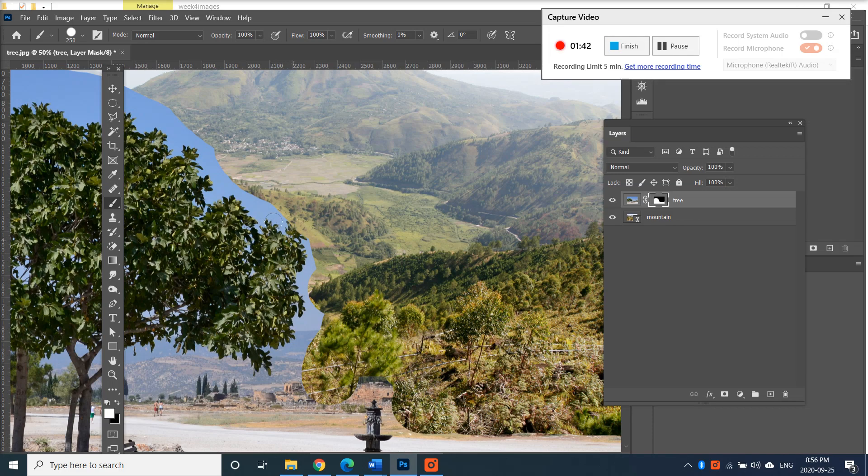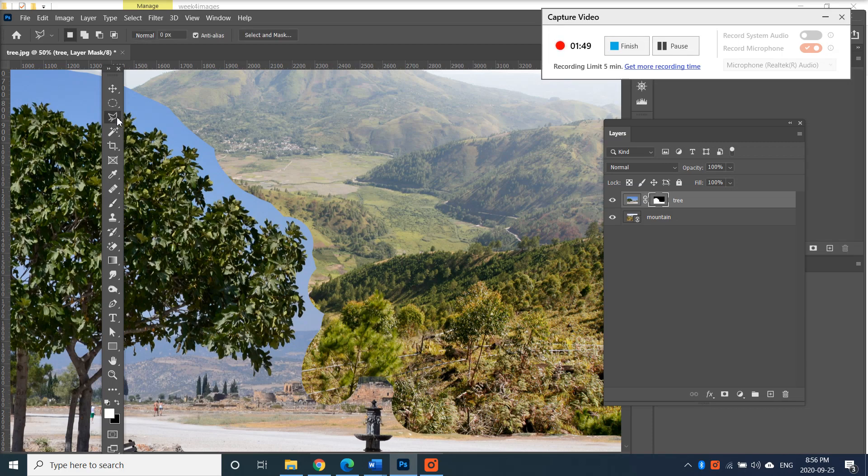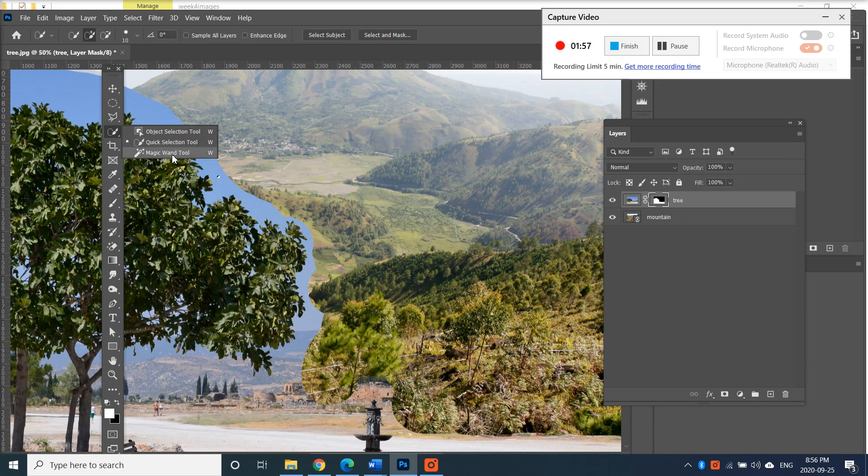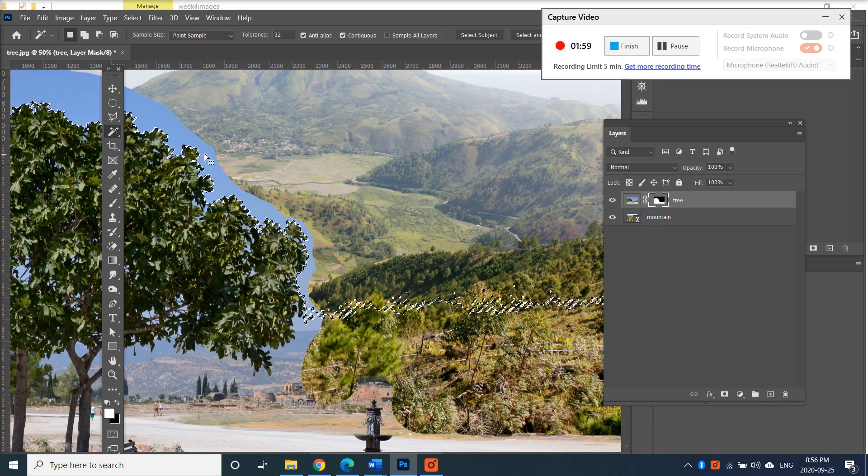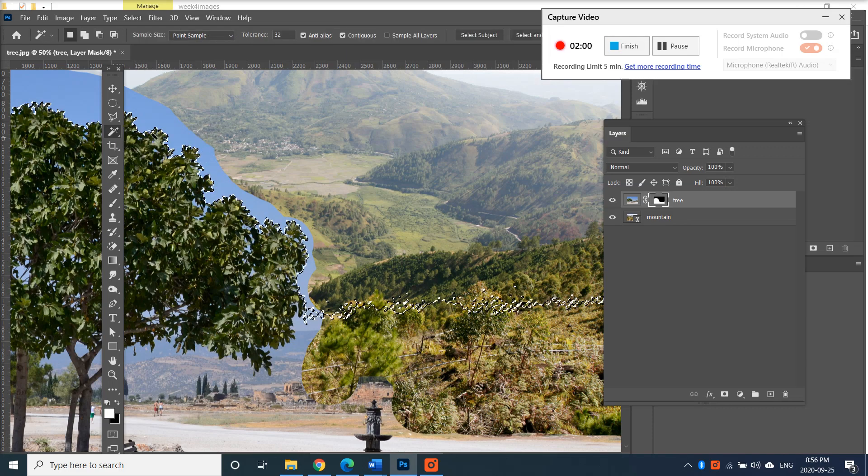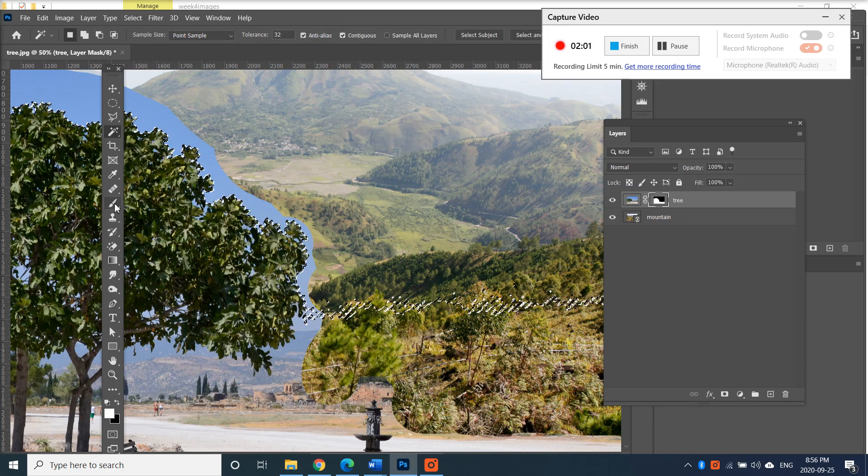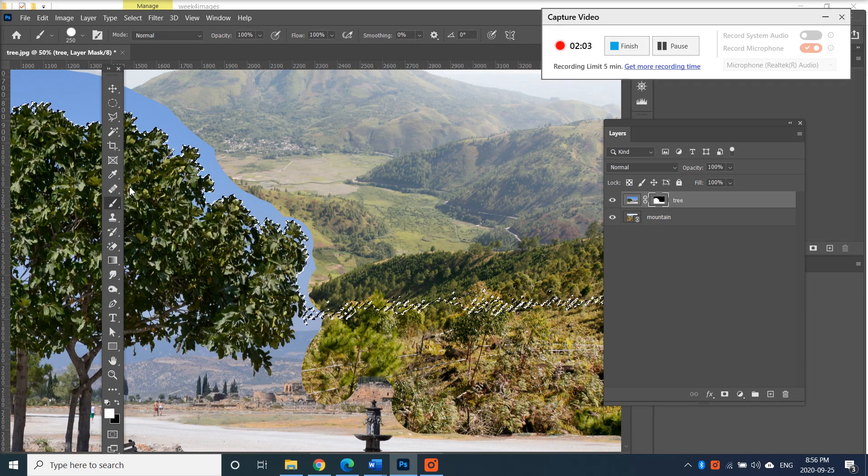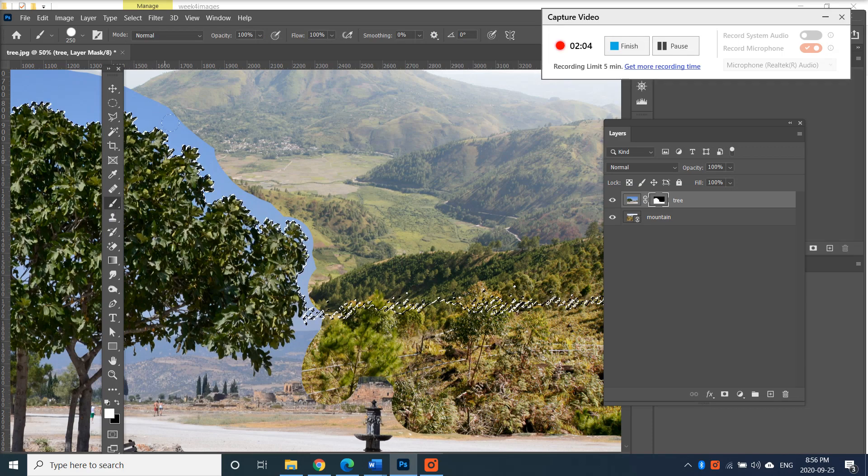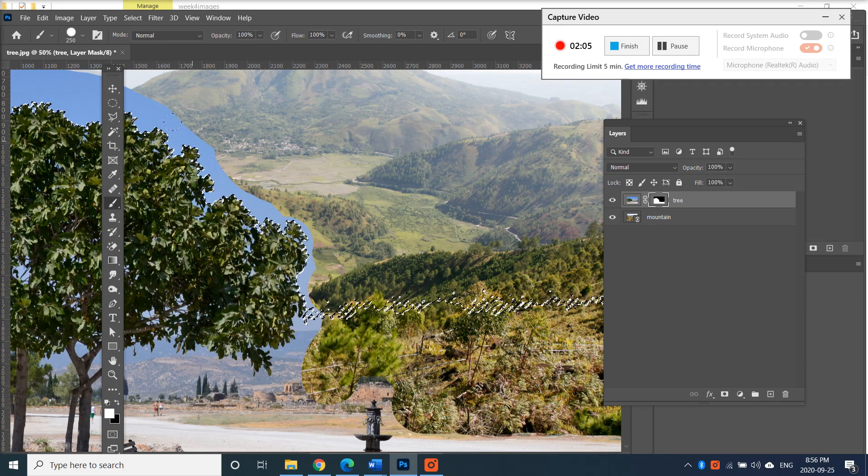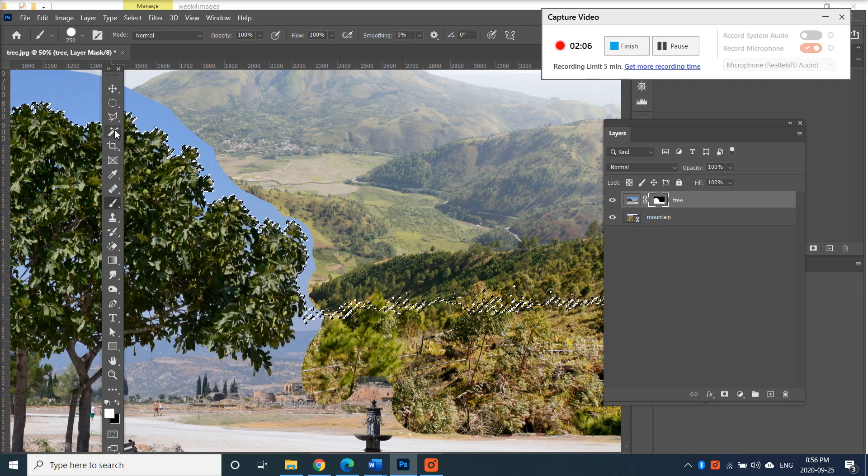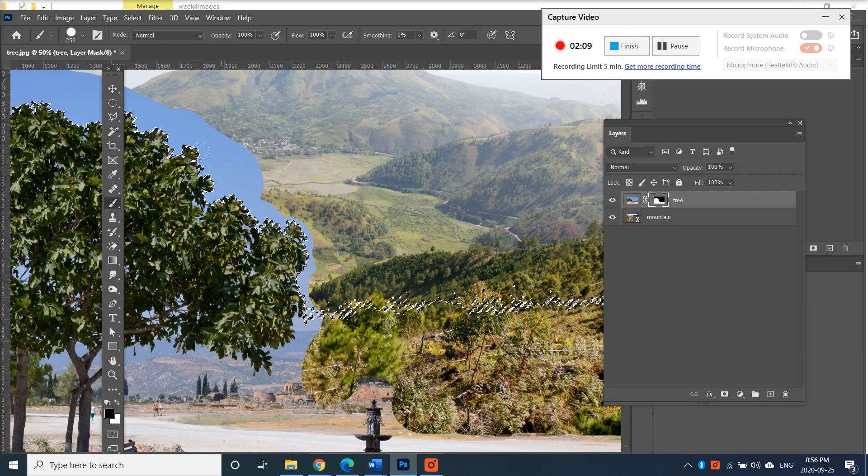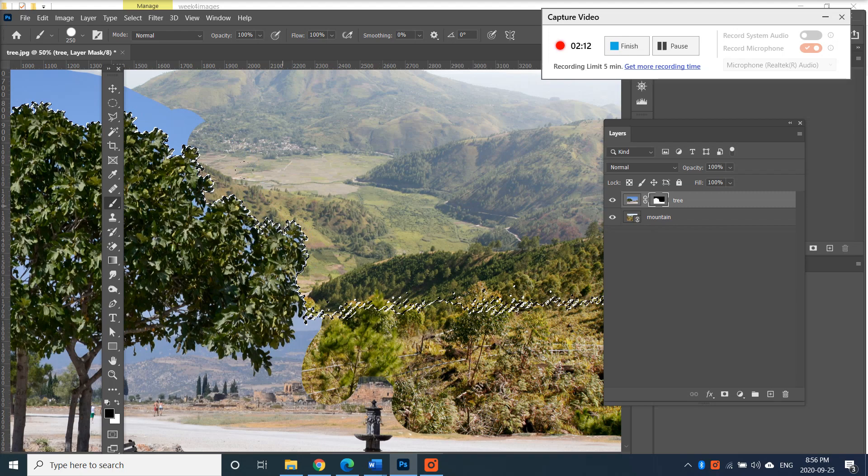You can use a combination of tools. I can use a polygonal tool, I can use a quick selection tool, maybe not that one. I can use magic wand tool, maybe. There we go.